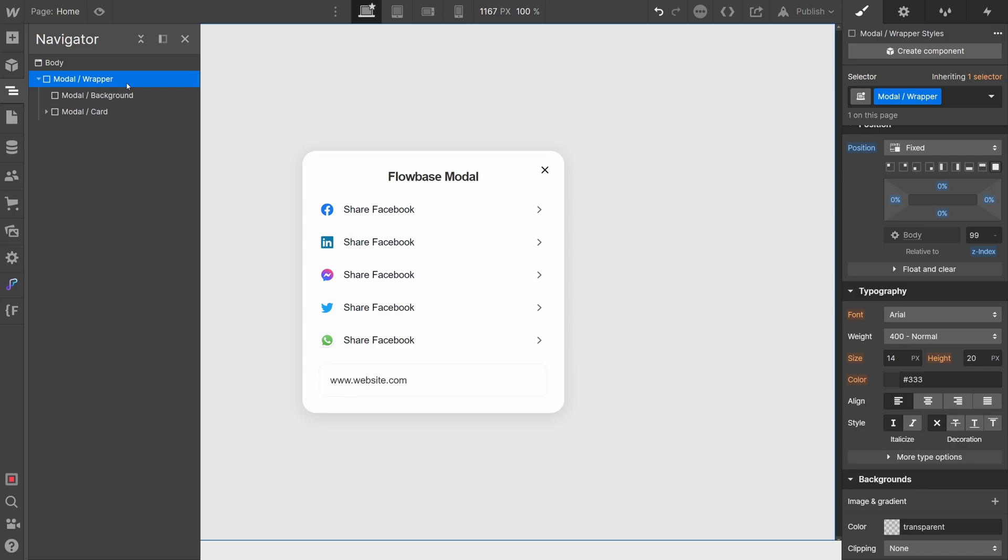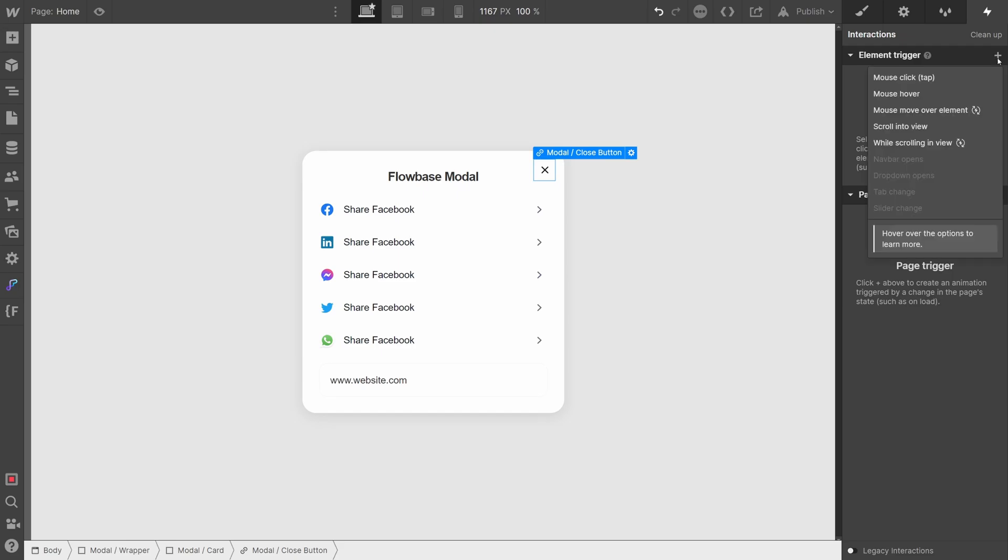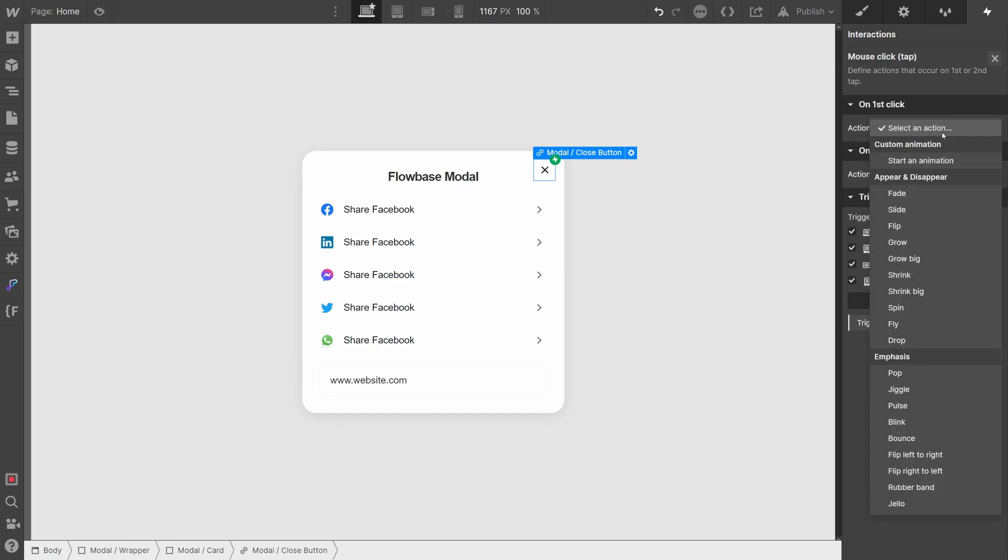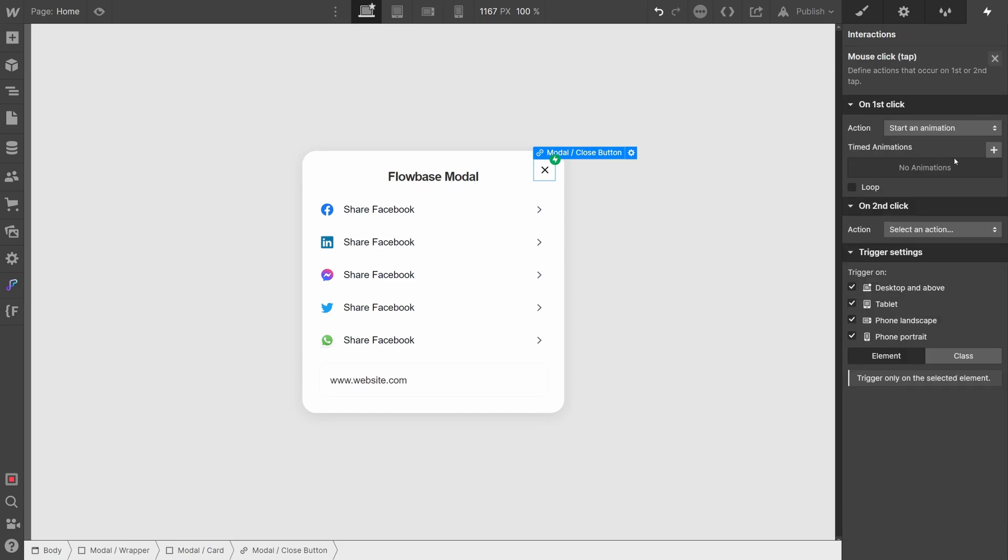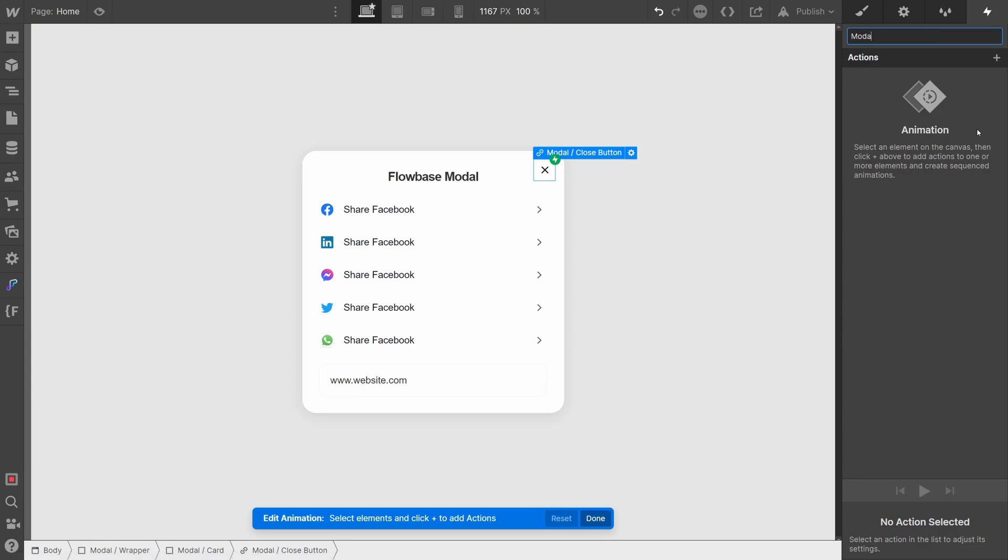Let's add some interactions to show and hide our modal on mouse click. Firstly, click on the close icon button and navigate to interactions and click add a new mouse click element trigger. Select start an animation, create a new animation and select the modal wrapper.